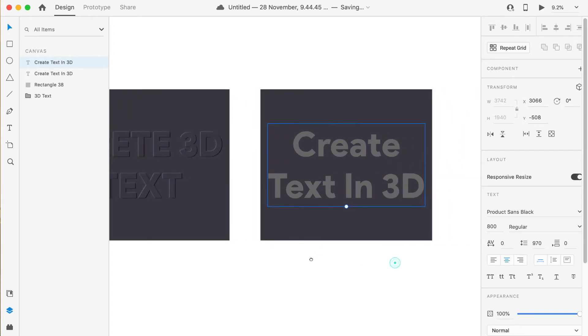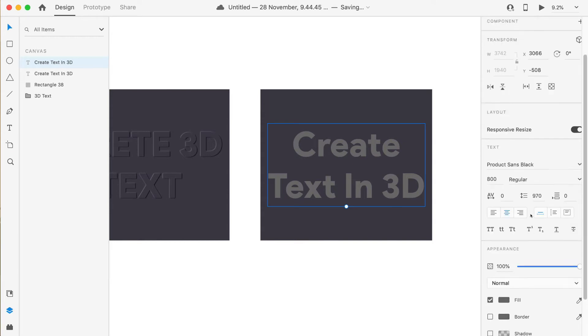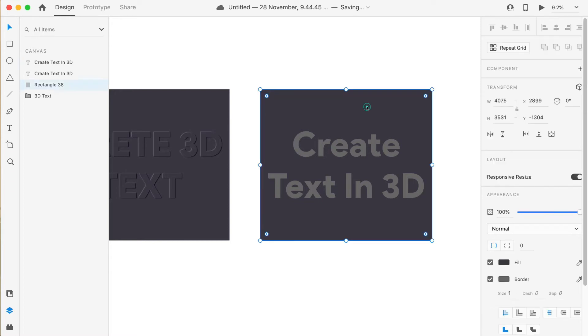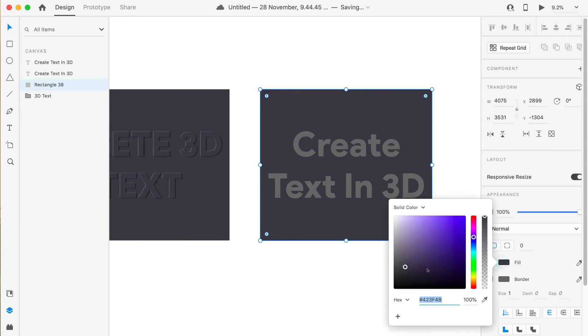That is why we are getting this kind of beautiful look of 3D text—it's nothing but just shadow. The limitation here is that we can only give one type of shadow for a text, so that's why we are taking two texts.